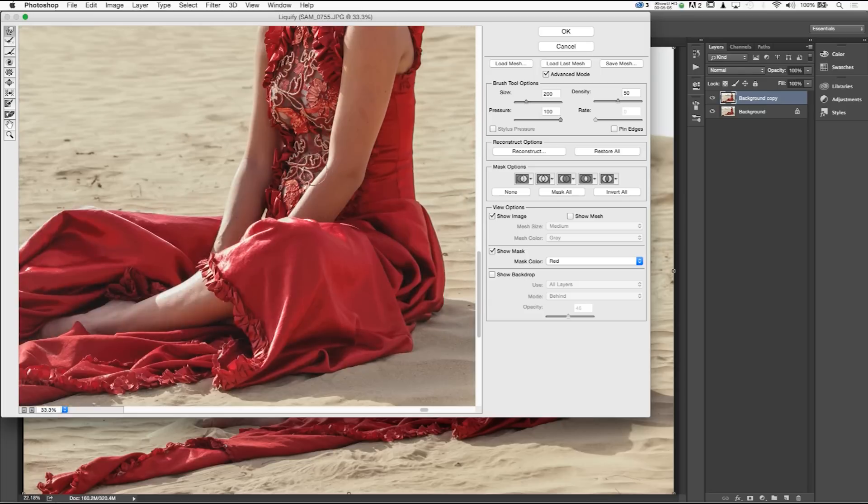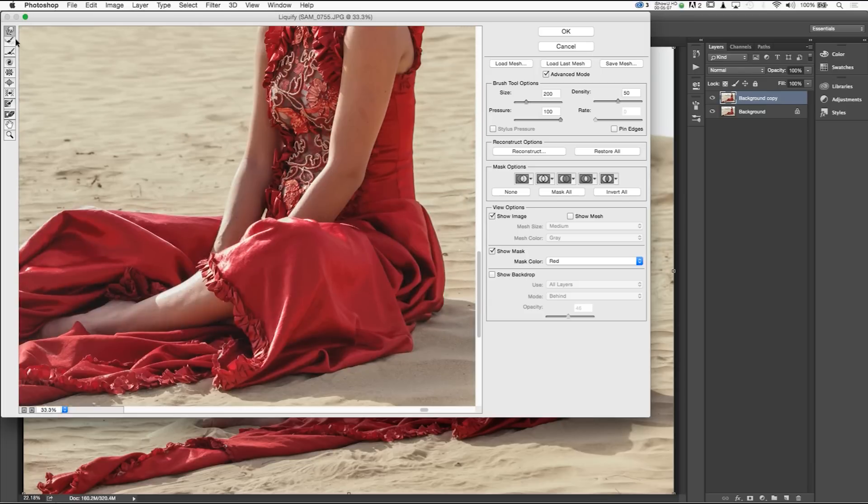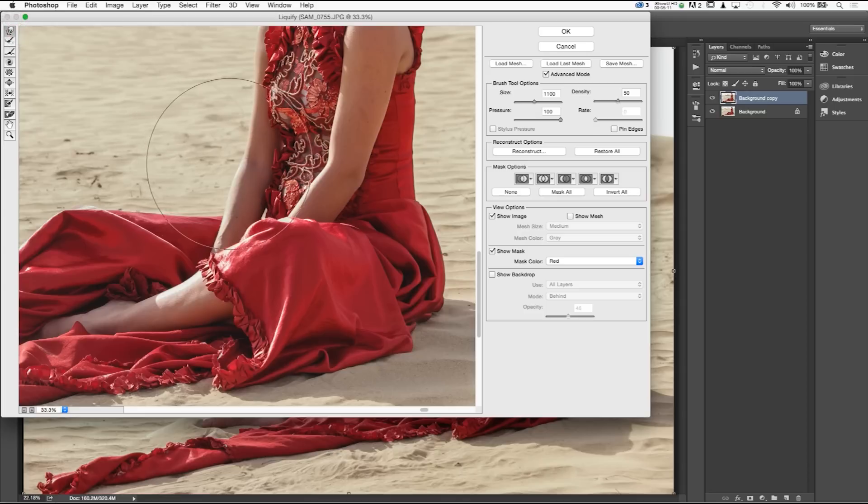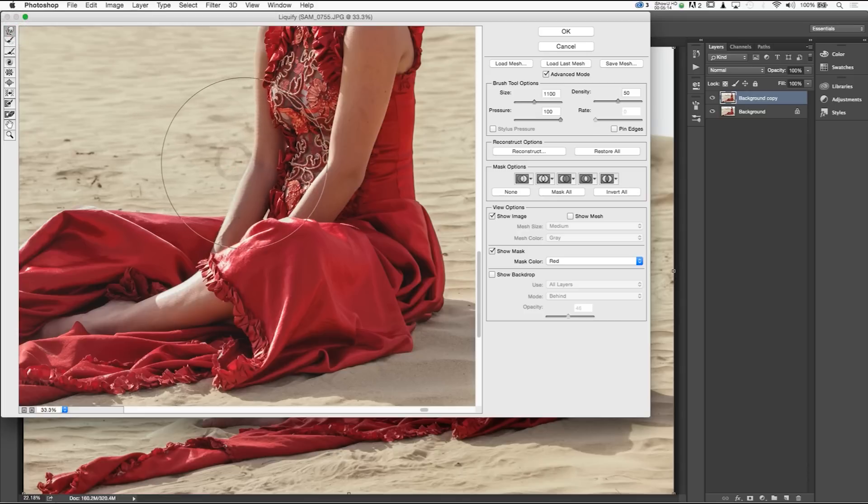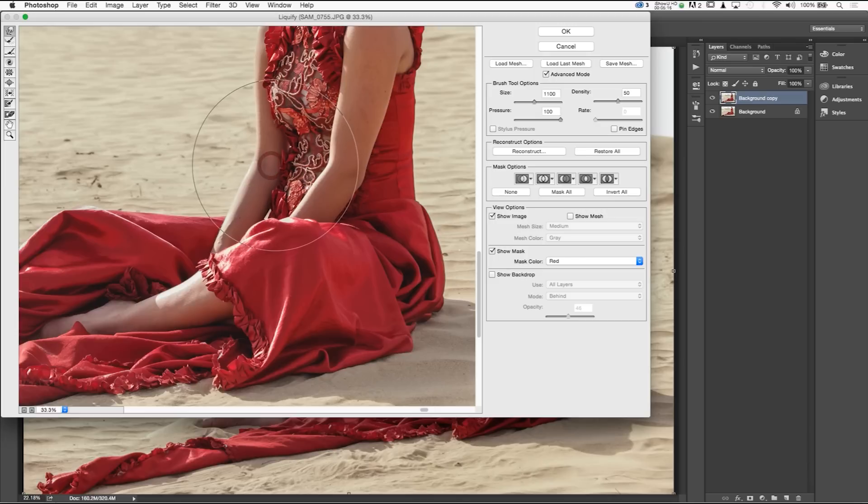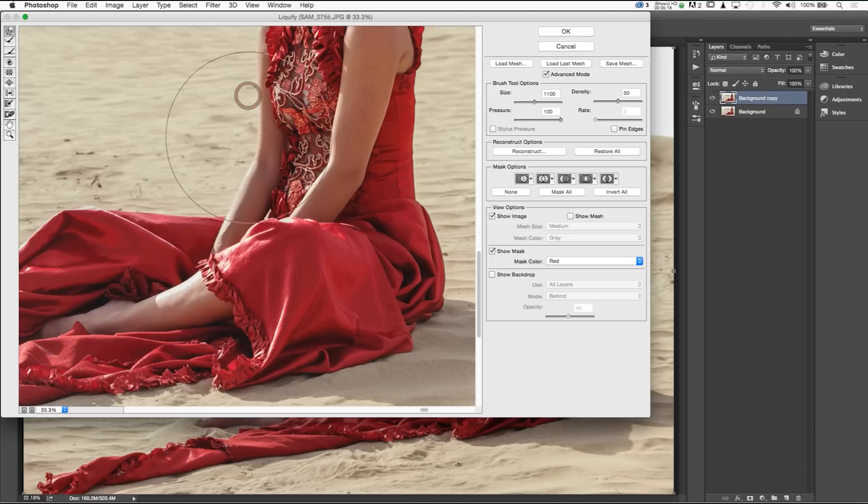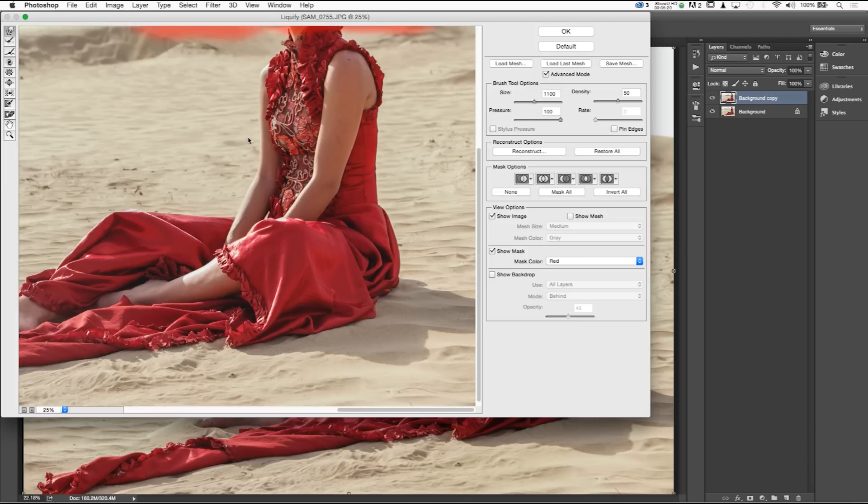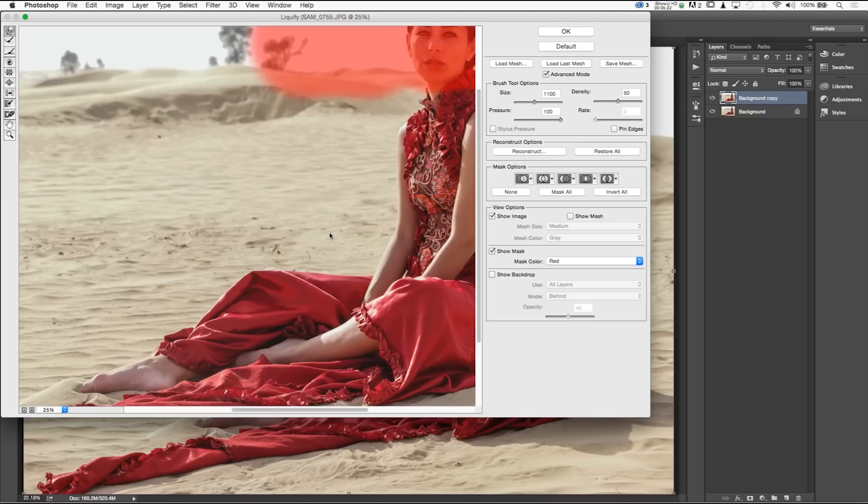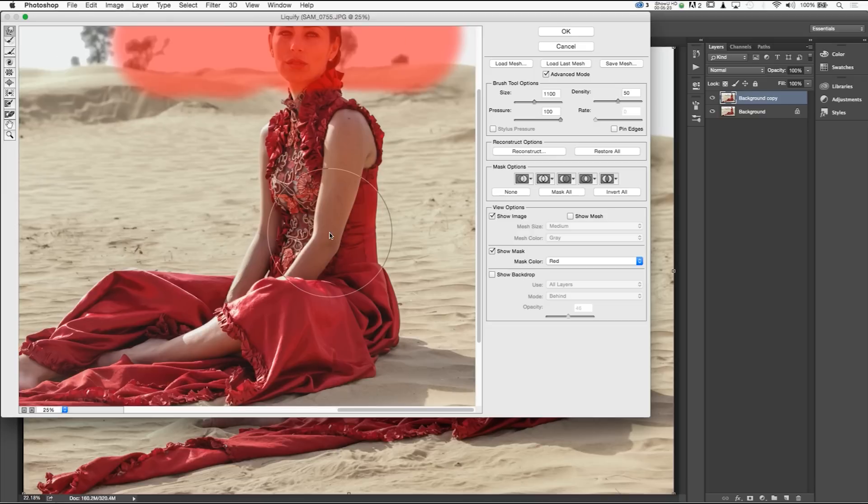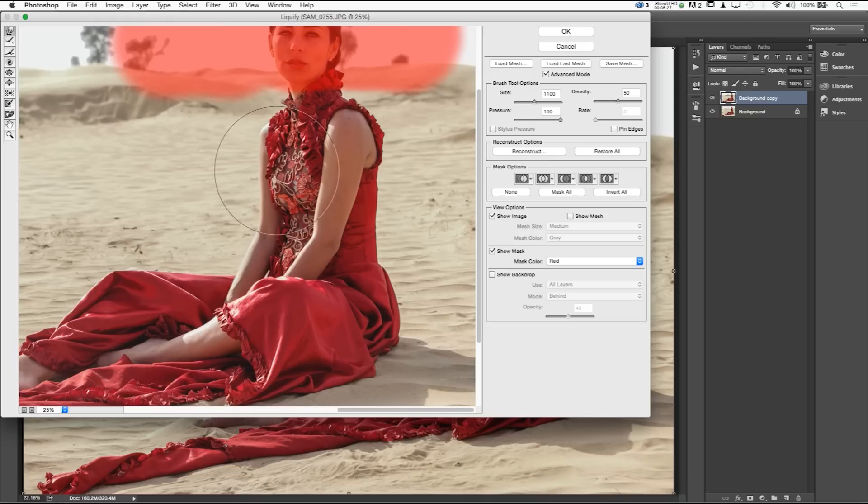Next thing I want to do is kind of push in her tummy. So I'm going to still use that forward warp tool. And as I'm doing this, I just want to make small, subtle changes that are realistic, meaning they're more correct to body form. So right there, I would say is probably the furthest we can go with it looking like we haven't manipulated this image.